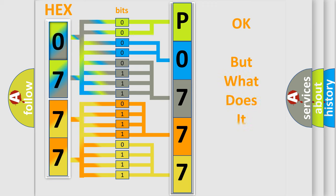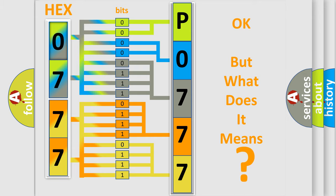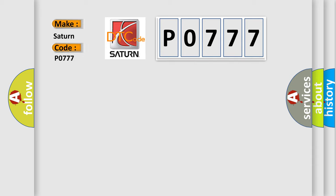The number itself does not make sense to us if we cannot assign information about what it actually expresses. So, what does the diagnostic trouble code P0777 interpret specifically for Saturn car manufacturers?